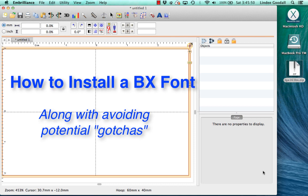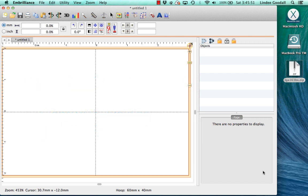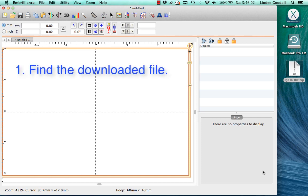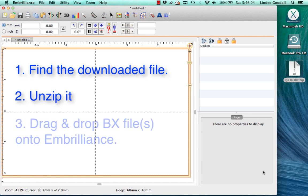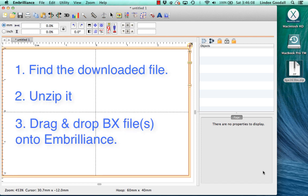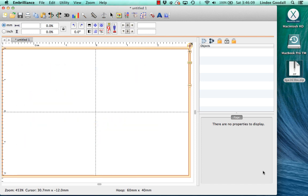Well, if you downloaded them from my website, lindygembroidery.com, then that file is zipped and it also has a PDF instruction sheet in it. So the process is basically find the downloaded file, unzip it, then drag and drop the enclosed BX file or files onto the Embrilliance program.